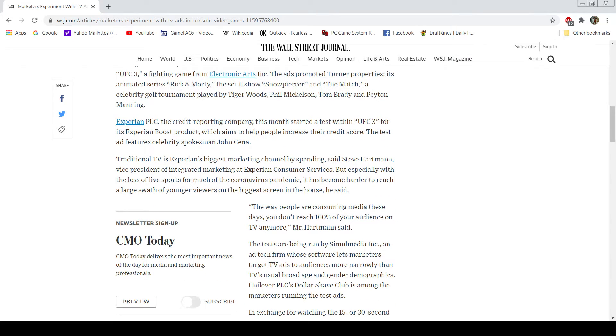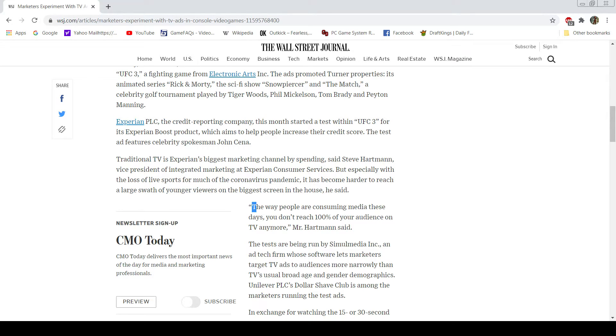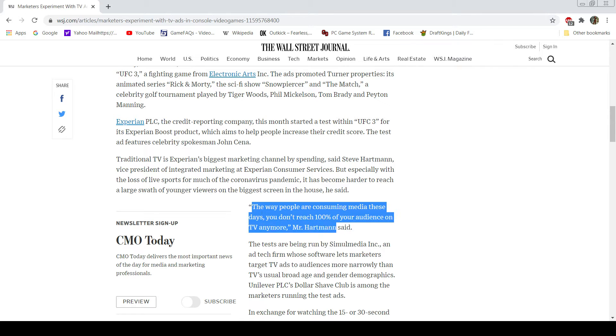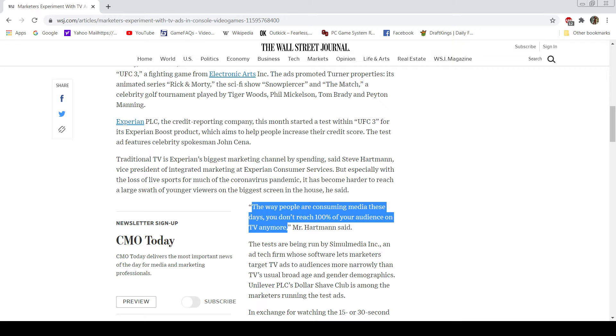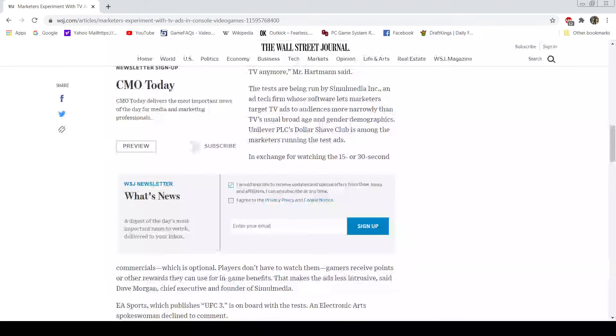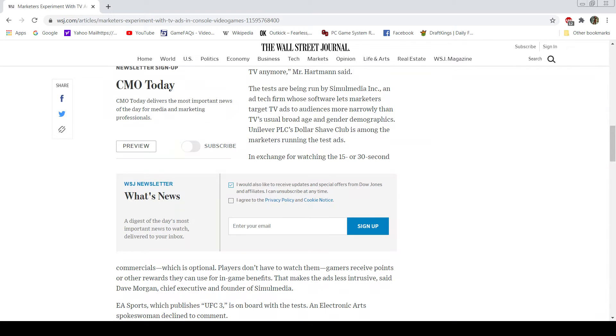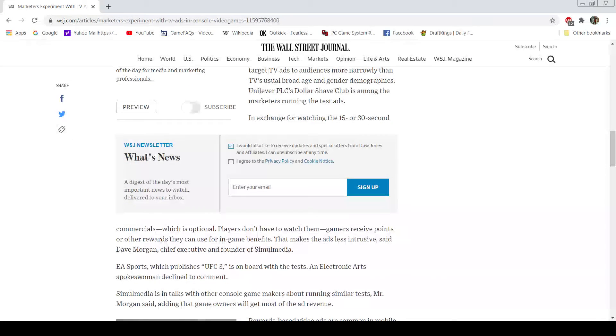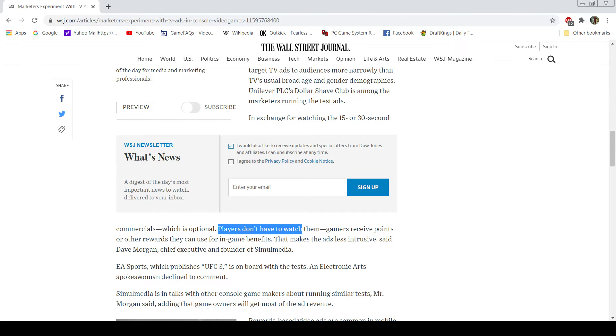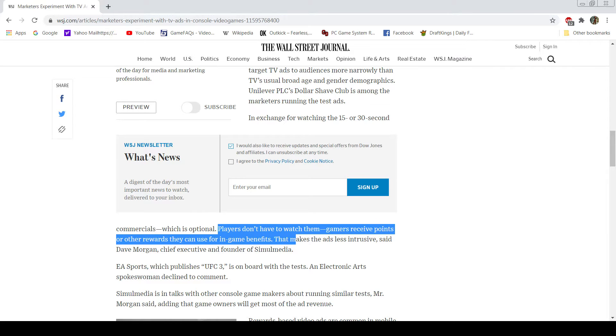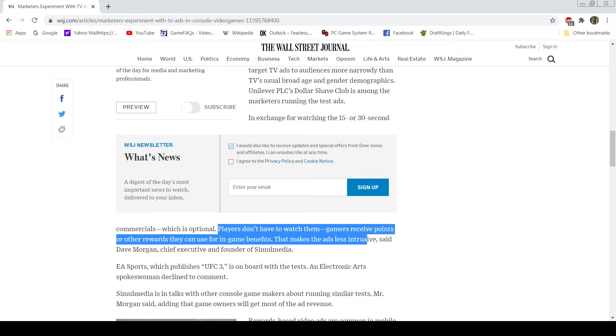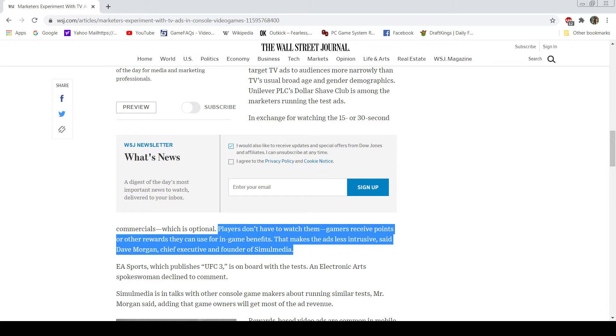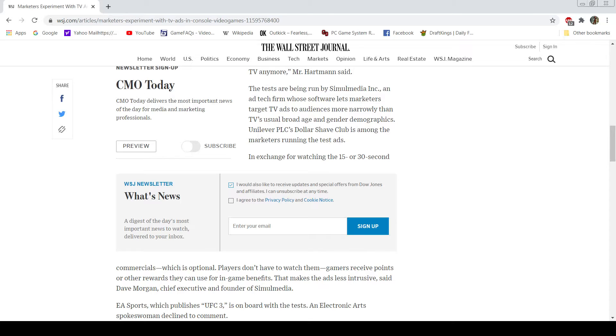Starting with Steve Hartman, VP of Integrated Marketing at Experian. The way people are consuming media these days, you don't reach 100% of your audience on TV anymore. He's not wrong there. That's why this is even being brought up. So in exchange for watching 15 or 30 second commercials, which is optional—okay, that's a key right there. Players don't have to watch them. Gamers receive points or other awards they can use for in-game benefits. Making the ads less intrusive, says Dave Morgan. Let's stop you right there.